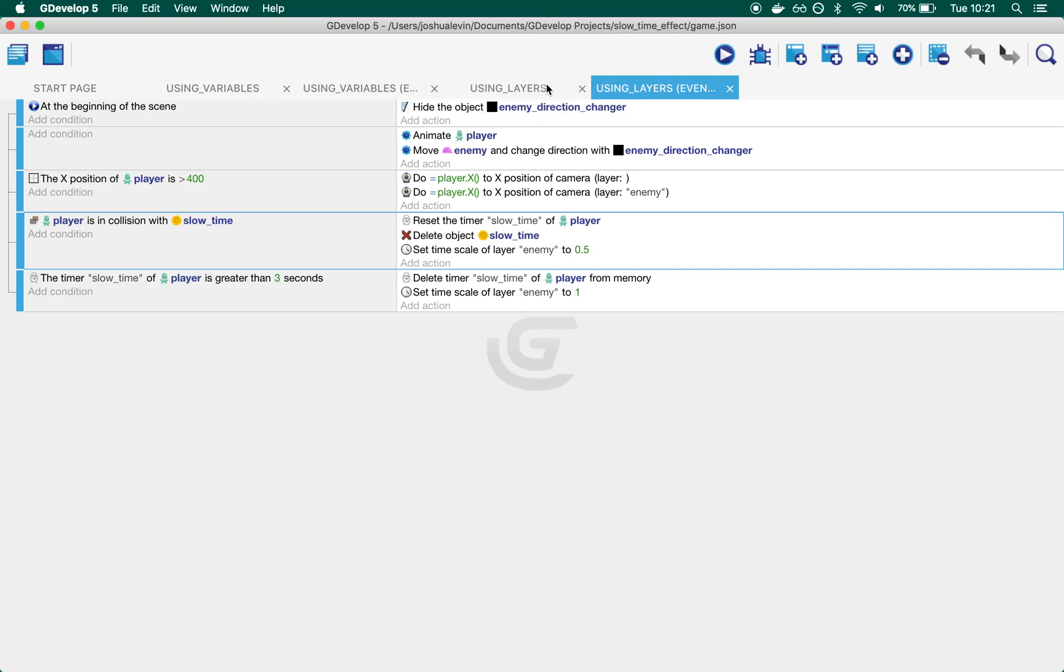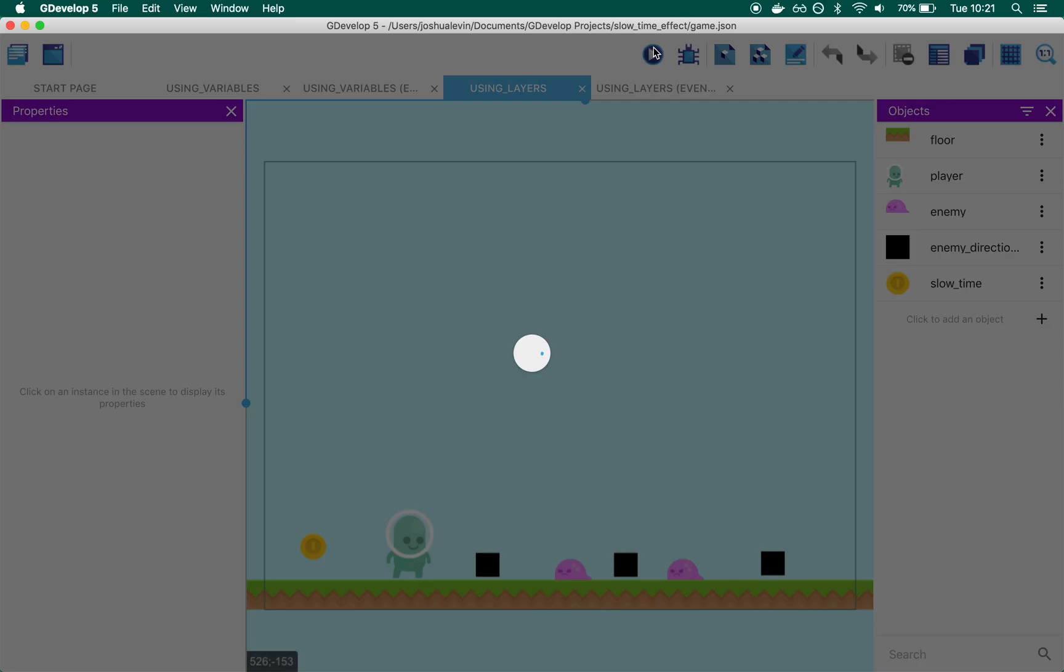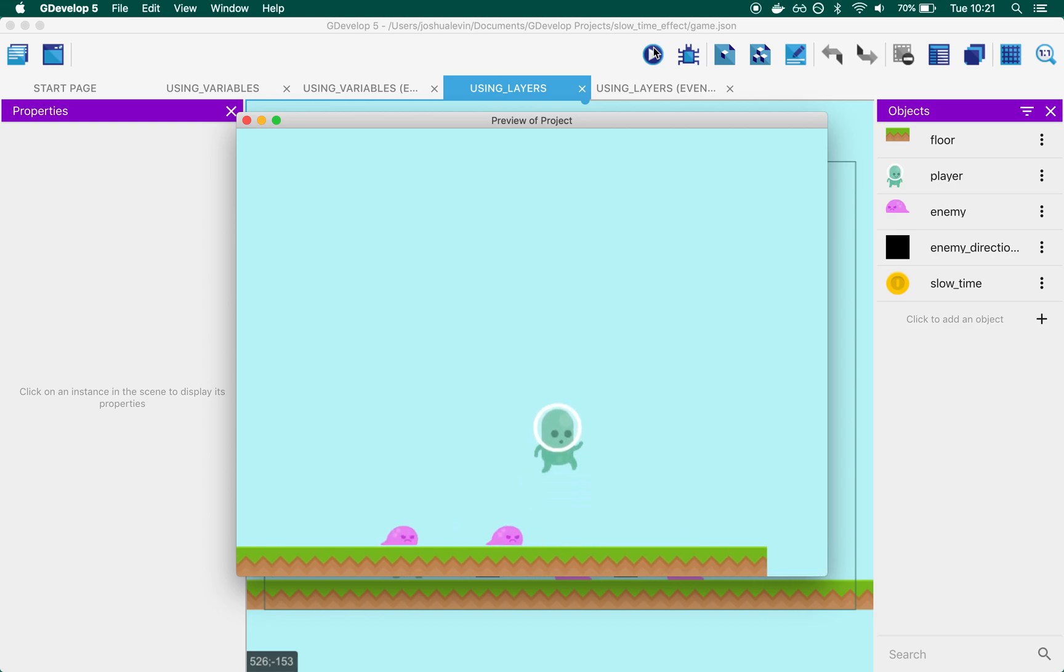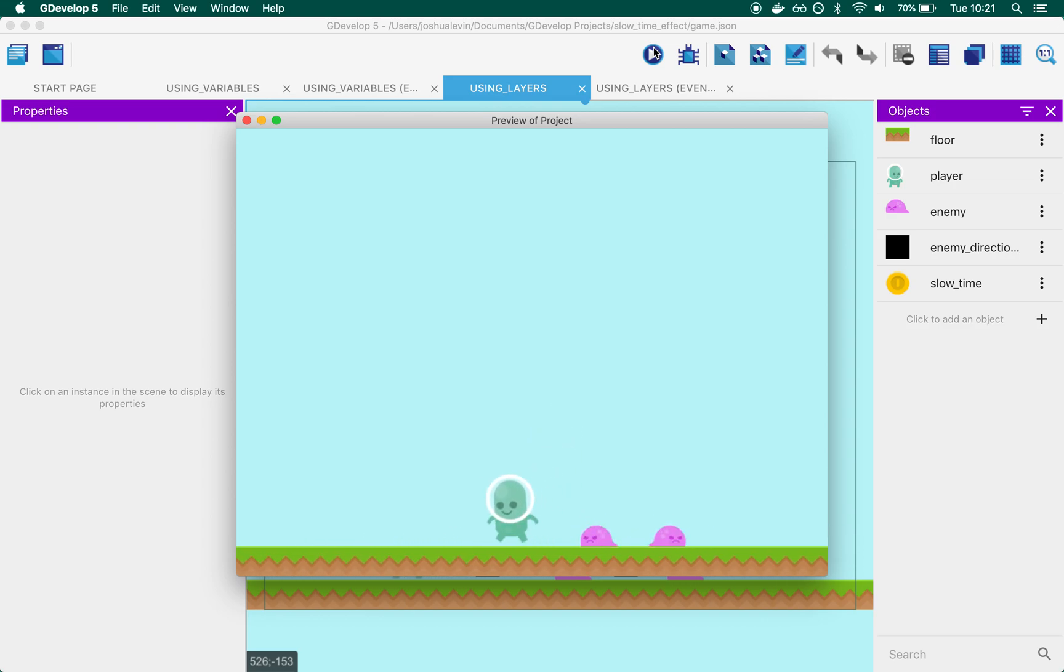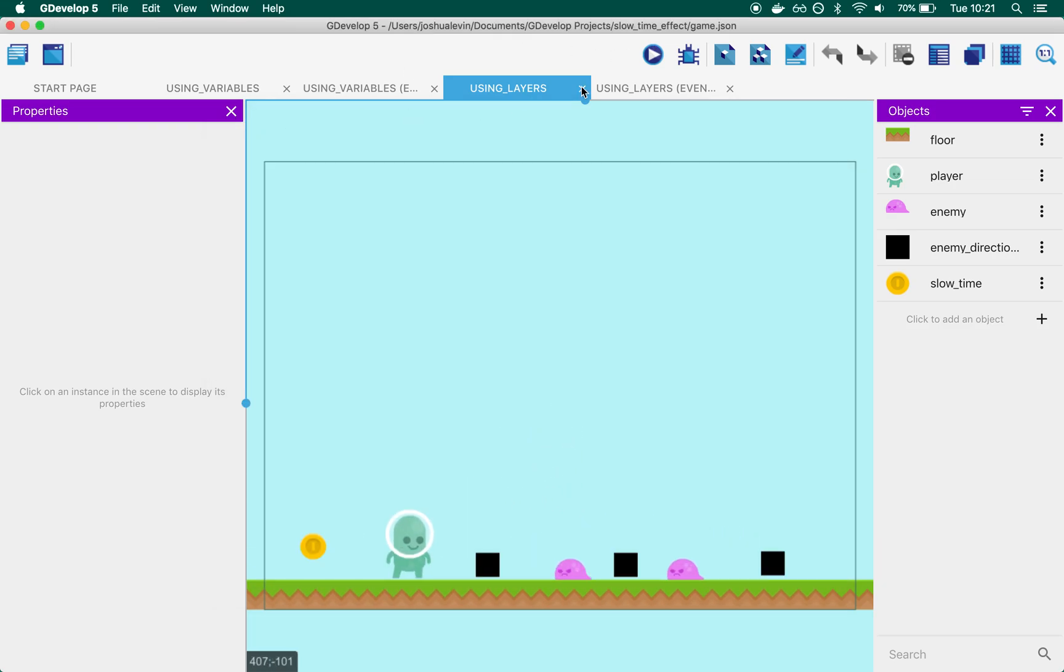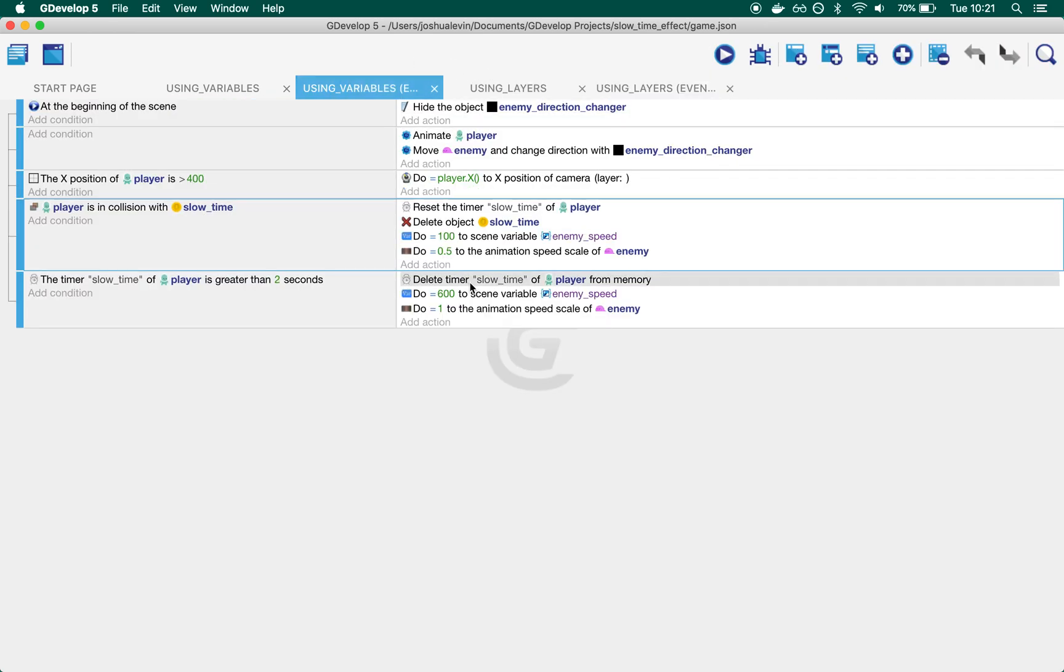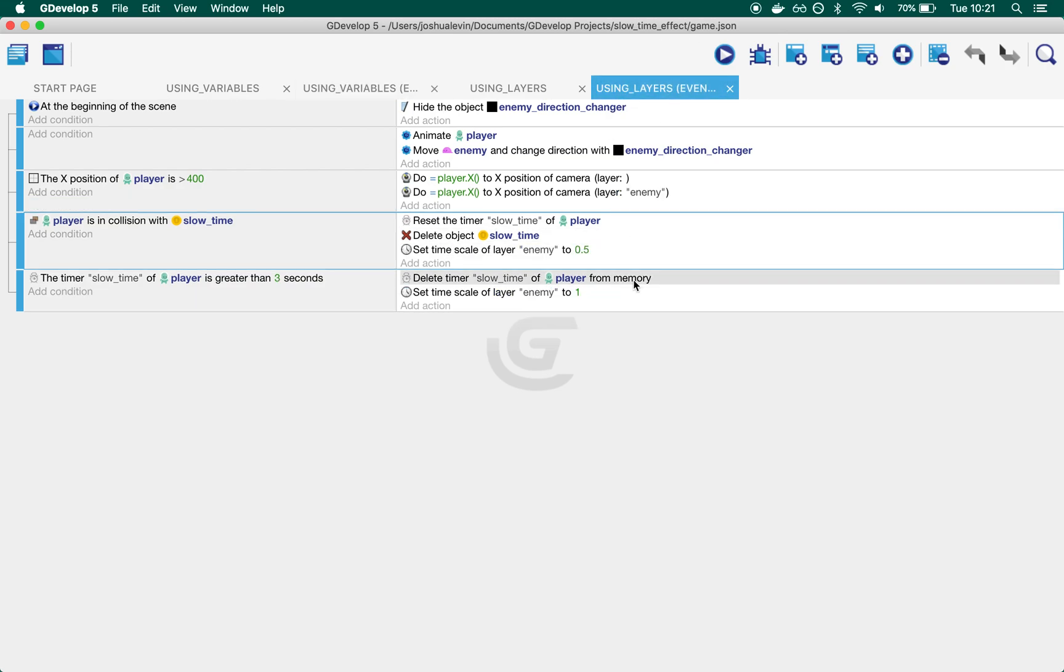That lets us achieve the same effect more cleanly when it comes to events. If we had multiple enemies, with Using Variables you'd have to change the animation scale of all those enemies one at a time. With Using Layers, if they're all on the same layer, it automatically handles that for you.